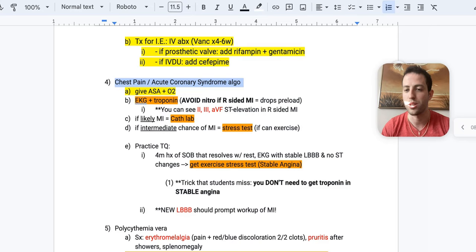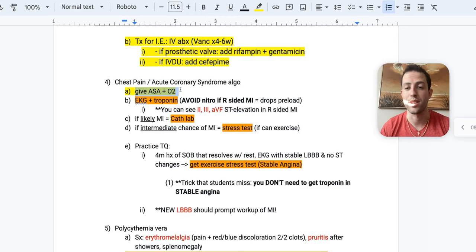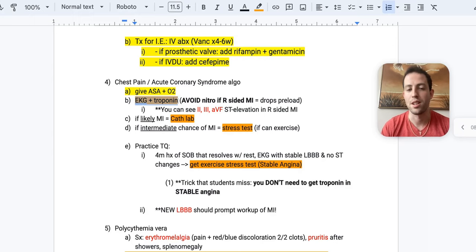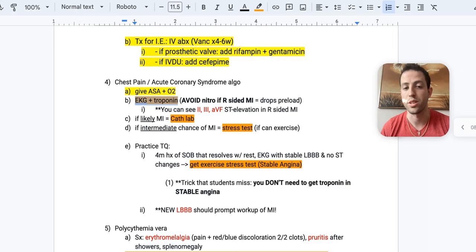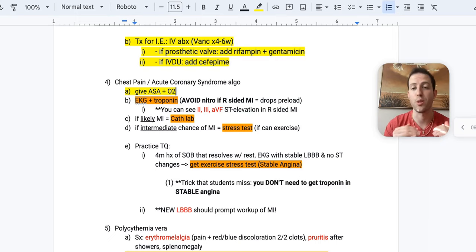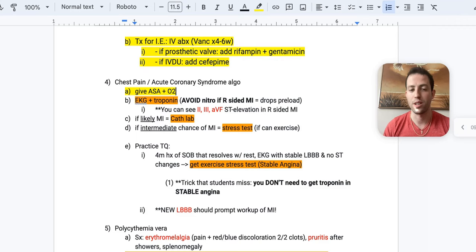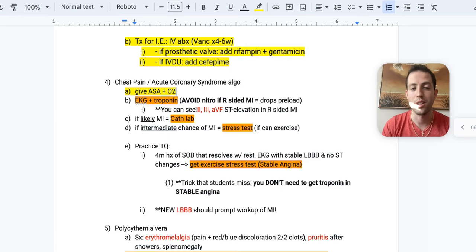So number one, you're never wrong to give aspirin or oxygen in these circumstances. And so next thing that I would do is get an EKG and a troponin. And so the reason why you want to get an EKG before you necessarily just give nitroglycerin is because if the patient's having a right-sided MI, you're going to drop their preload and they're going to get really hypotensive. And so nitroglycerin, if you remember, is a venous capacitance increaser. It basically dilates your veins and that's going to drop your preload because you're not shooting that blood back to your heart.